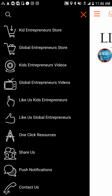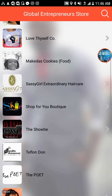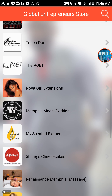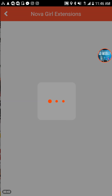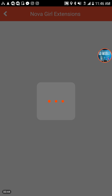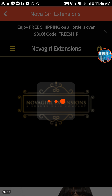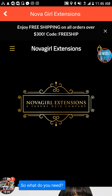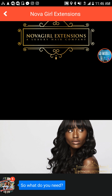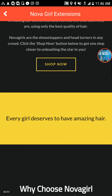We also promote adult entrepreneurs, where we put businesses in here and promote different businesses on a global scale. Every week and every month we promote the mobile app to get you more marketing and more service.